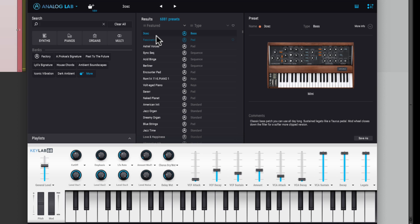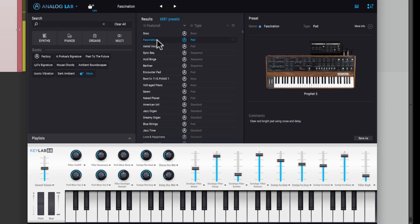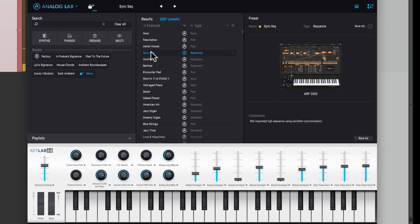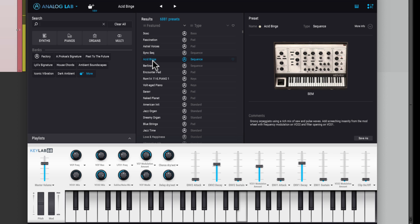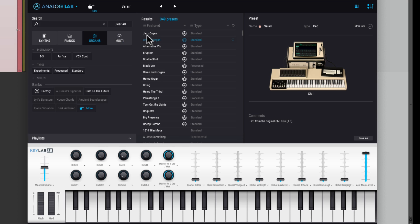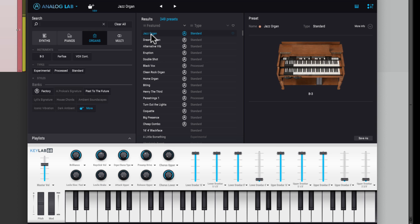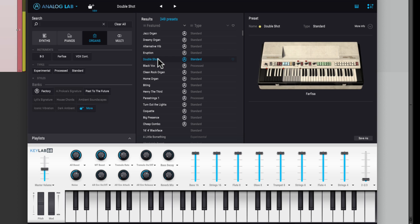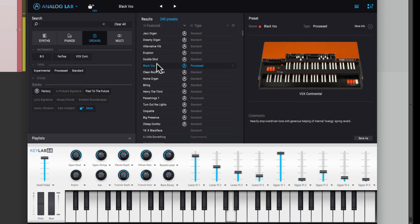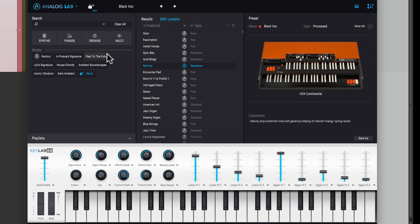So right now it's set to bass, so it sounds like this. We could use a pad, or a sequence, or a choir. Or one of my favorites is to use an organ. We could also use strings.